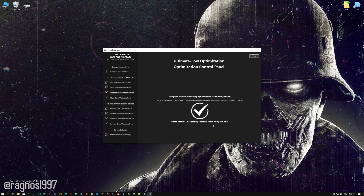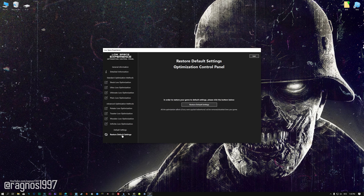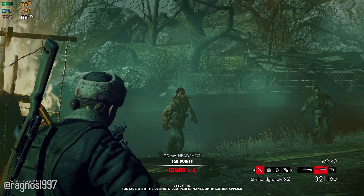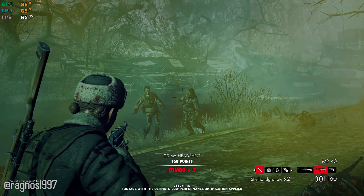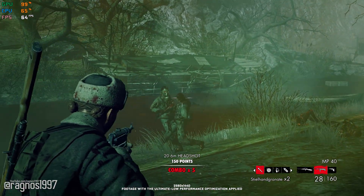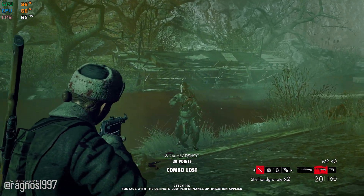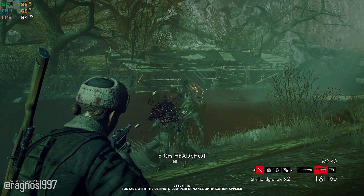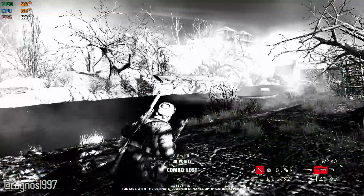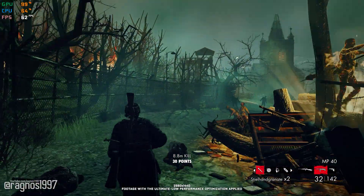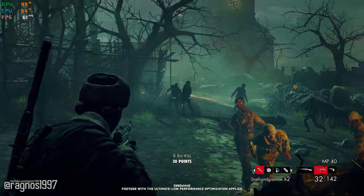Also, if you are not satisfied with what you see, you can always restore your game to default settings by choosing the Restore Default option. That's all from me for now. If you like what I do, please be sure to like the video and subscribe for more similar content. Anyway, I will see you all next time.